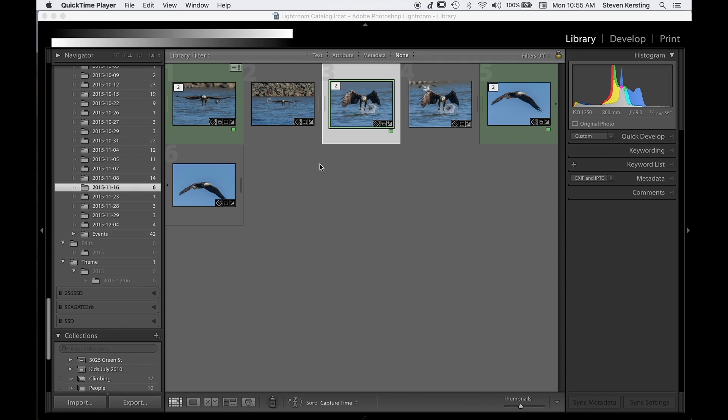To do that, first we're going to start by selecting an image in the library module, and then we will open up the print module.